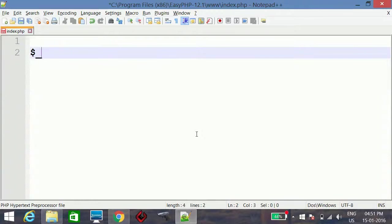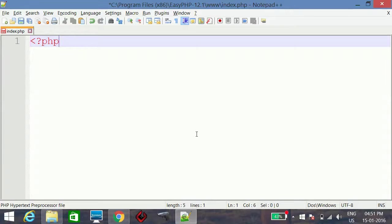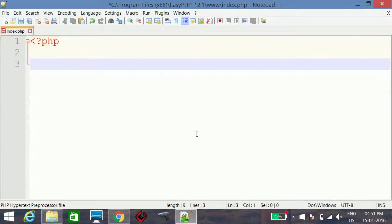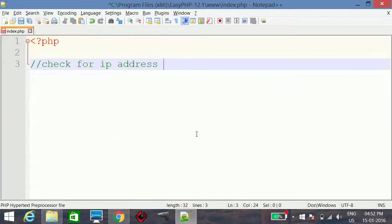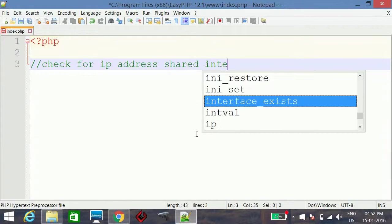So we have to implement a more complete way to get the real IP address of the visitor. There are different conditions to check. The first condition checks for shared internet.